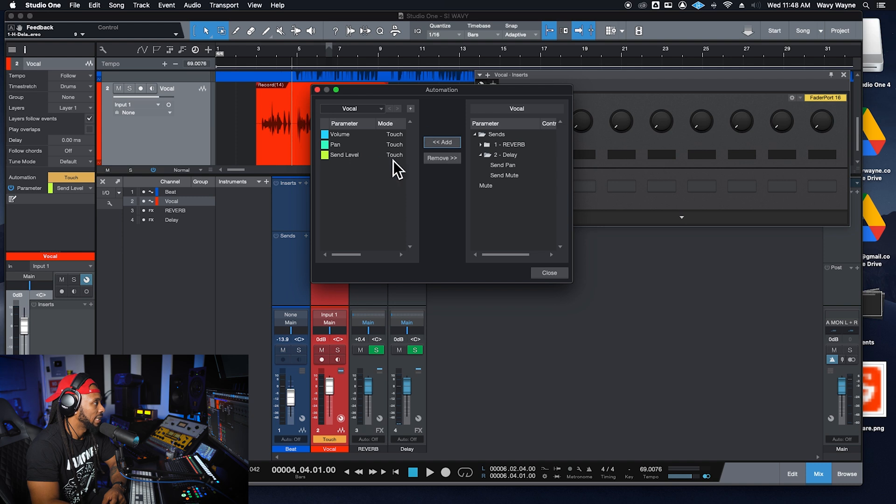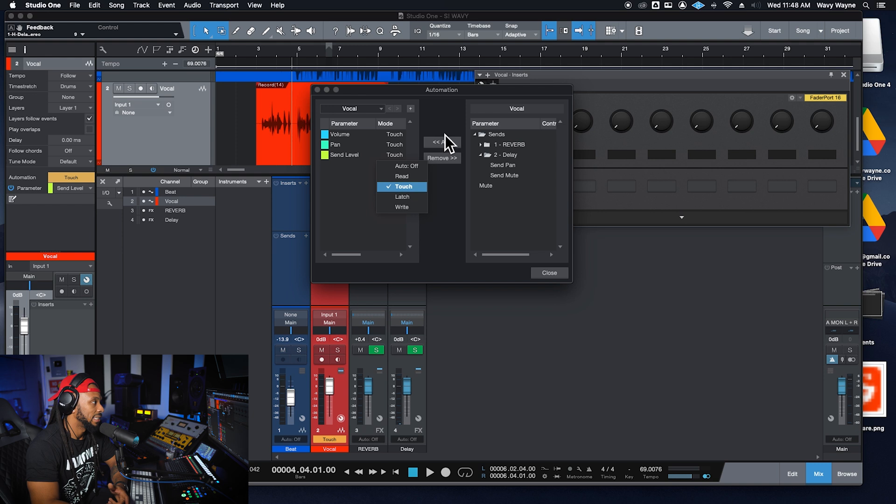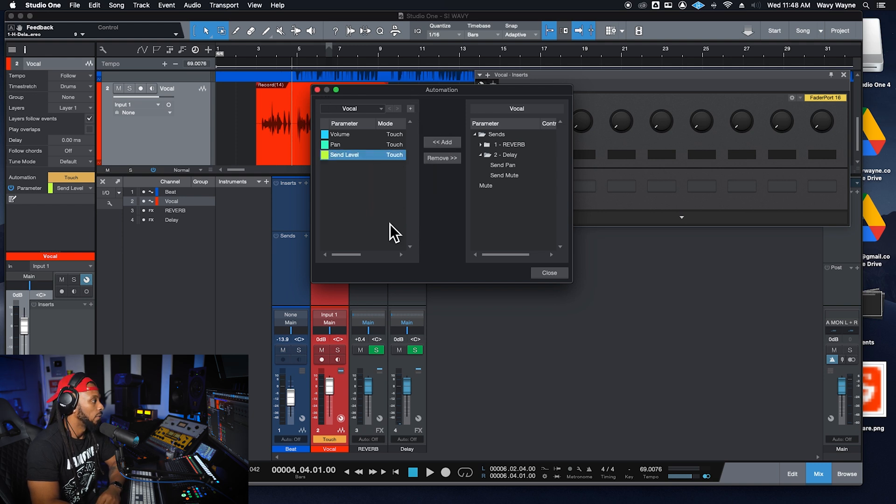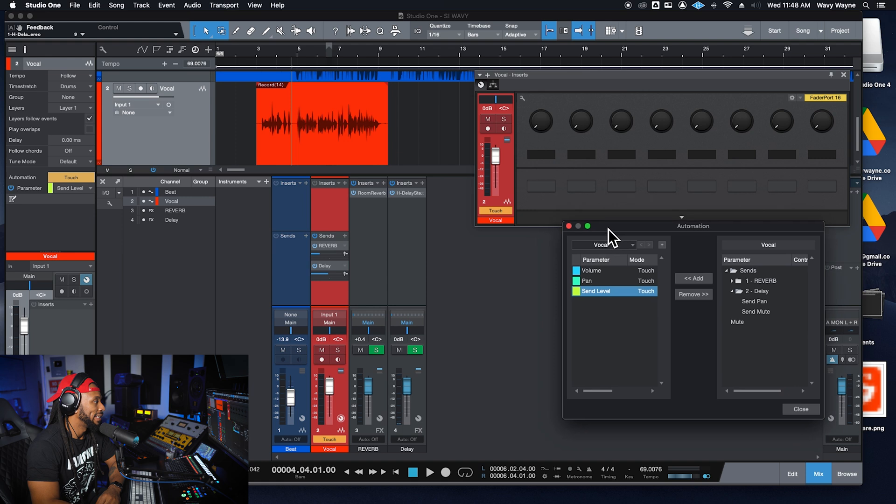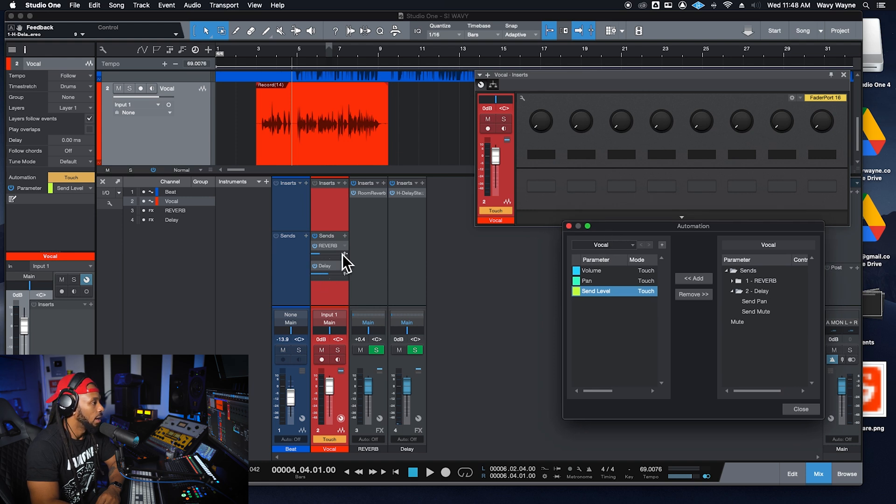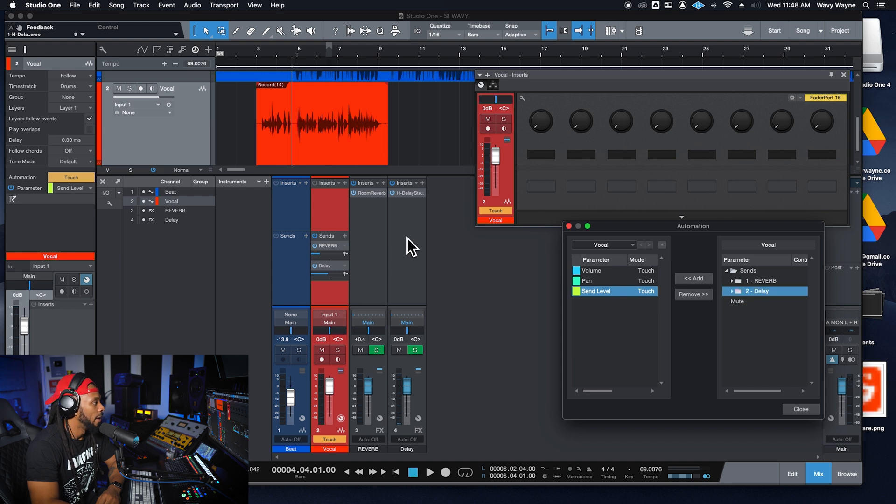And so my send level is added to touch mode, which is pretty cool. And I can change these different modes that I want, but I want send level to be on touch mode. So the send level is the level from this delay. So I'm using my delay send, right? If I was automating any of my other sends like reverbs or something, I could choose those. But I'm going to be automating the send level from the delay.